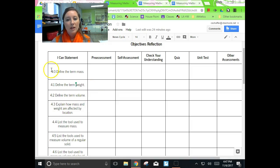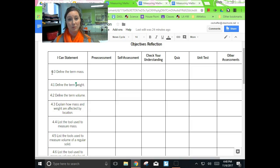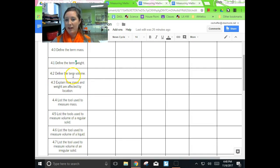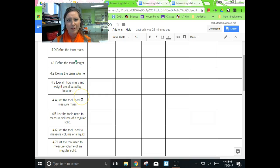So the first thing we really want to focus on when we're trying to decide what is important to put down in our notes when a teacher is giving a presentation: go back and look at the objectives. That's going to tell you what's really important to keep in your notes. So I know I'm going to look for anything related to mass and weight.